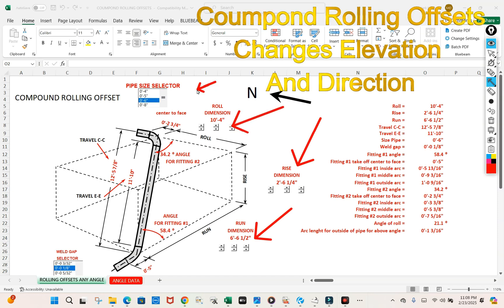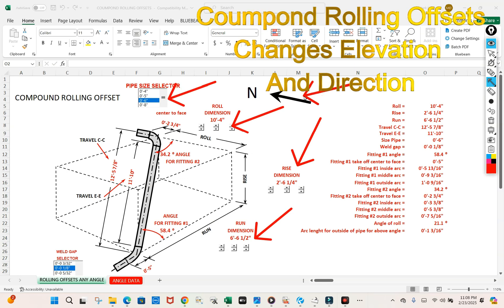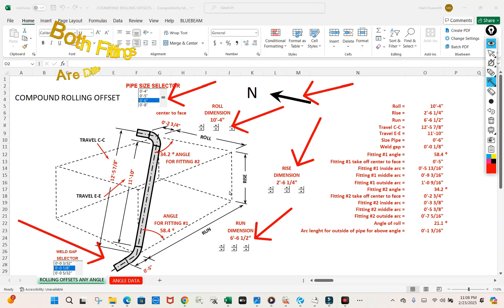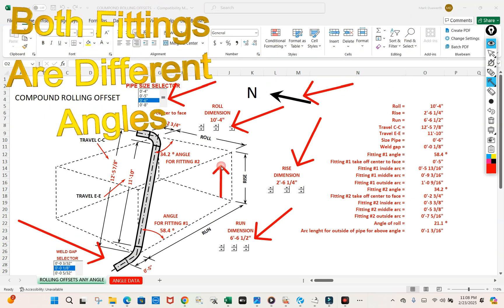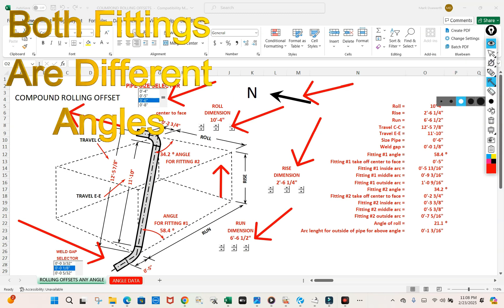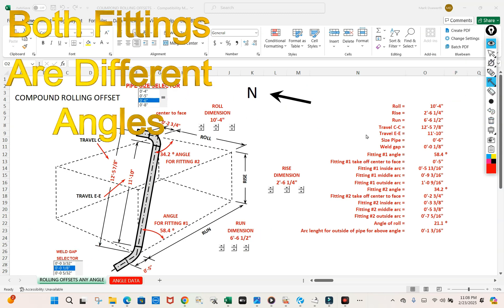We're dealing with six inch long radius weld fittings. We have a north arrow here. So our line is breaking east-west, going through our elevation change, and then we're going to end up going north.